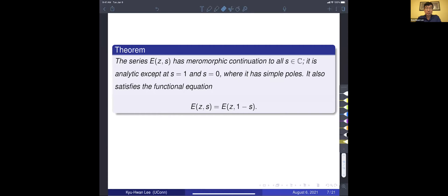The important thing is that we are seeing the Riemann zeta function and other interesting functions in the Fourier expansion. The classical theorem states this series has meromorphic continuation to all S, and it is analytic except at S equal to one and S equal to zero, and also satisfies the functional equation. These properties are also satisfied by the Riemann zeta function.